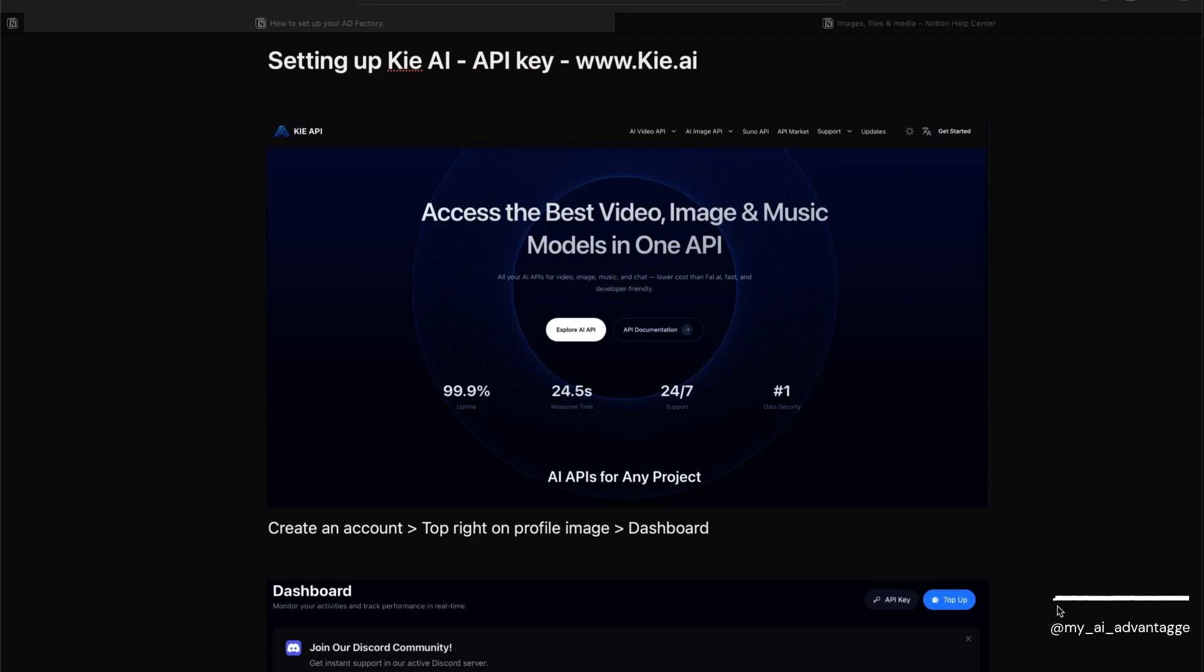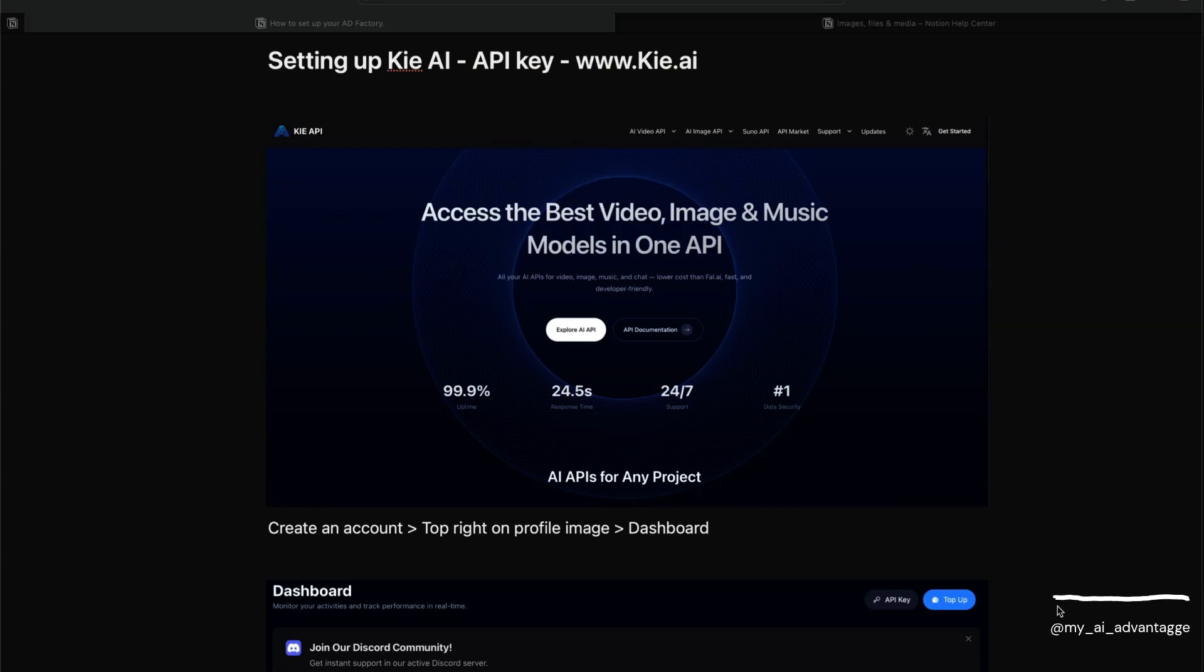They provide access to Google's Veo3, and they've got Google Veo3 Fast which is great for testing videos. It's about 40 cents per 8-second video clip with audio. If you find another one that's more cost-effective, please reach out and let me know.